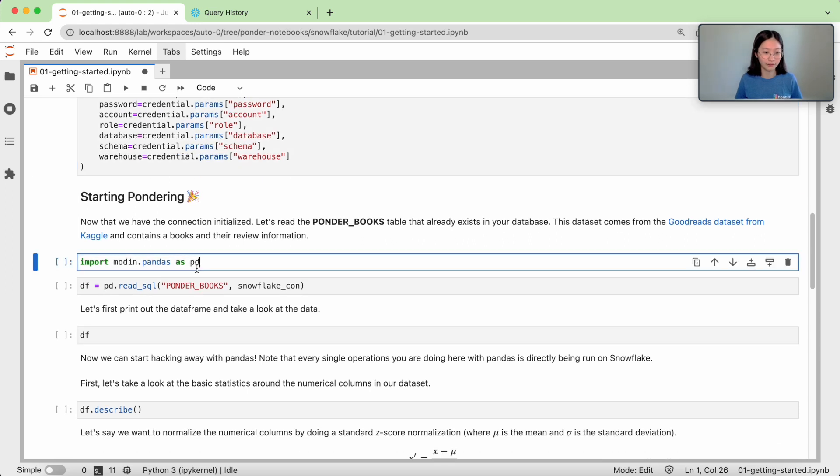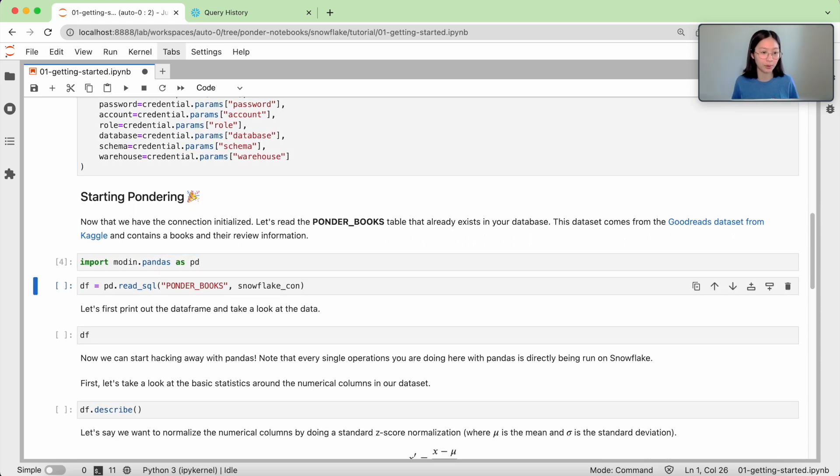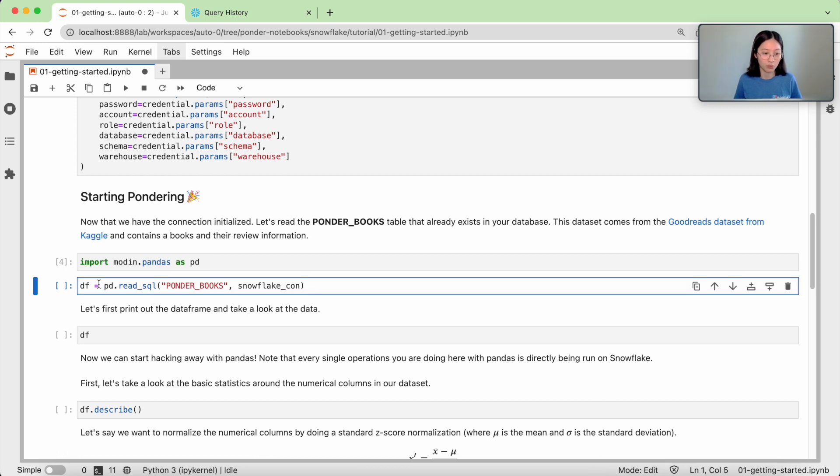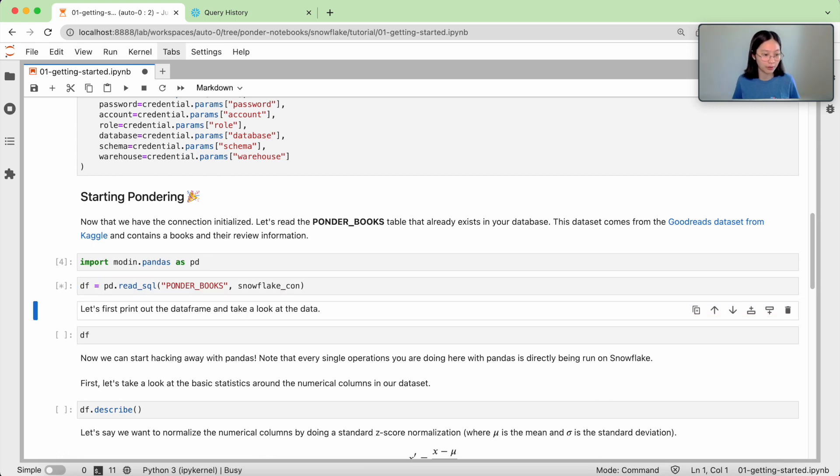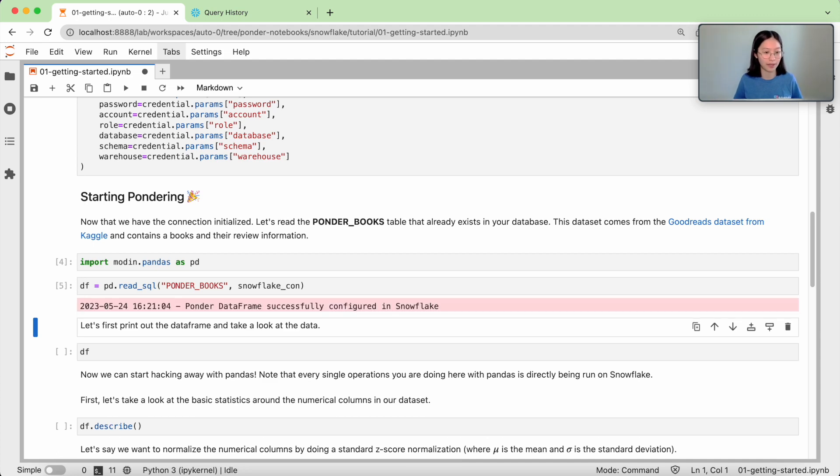So after that, all we have to do is import modin.pandas as pd. And then everything from here on looks and feels just like working with pandas.